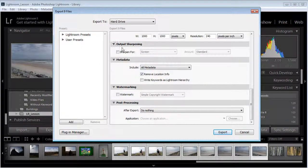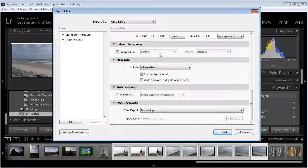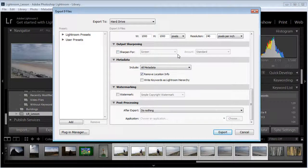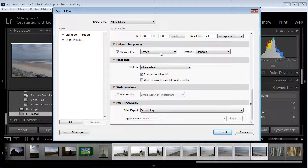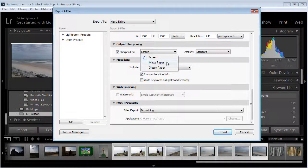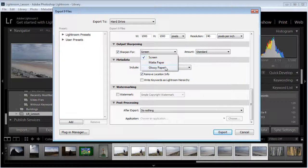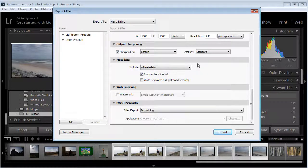You can also tell it to do some sharpening. If you know these are going to end up on the computer screen you might do sharpen for a specific situation like the monitor, or if you're going to put on matte paper or glossy paper. I'm going to leave my sharpening off. We'll assume that I've already edited all my pictures.